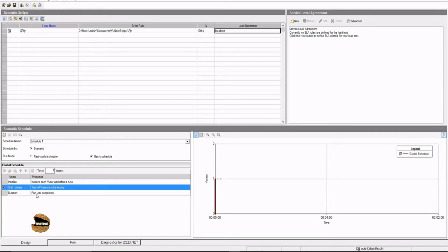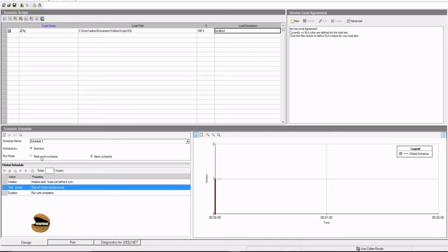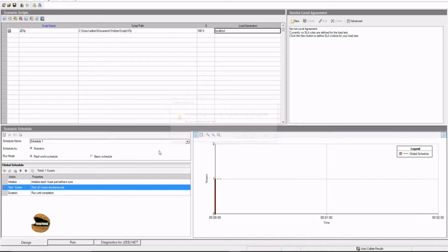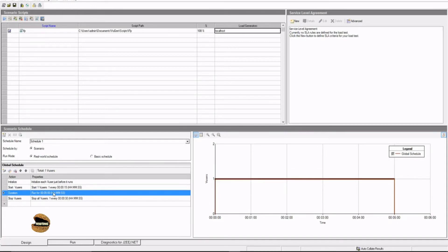You only go with run until completion and each user will perform the number of iterations you have defined in VueGen and stop execution. But if you go for the real world schedule, it will allow you to define this in order to go ahead with the custom defined duration and you can make use of it. For example, if I want to run a test for an hour long or maybe two hours long, I can define it in the real world schedule but not in the basic schedule.